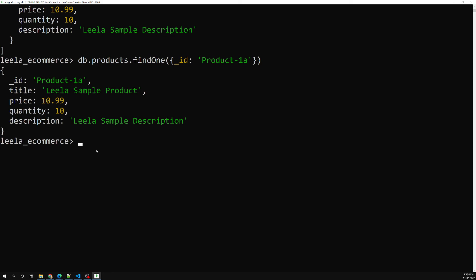So this is how we create a database, create a collection, and create a document in the collection. We have learned commands such as 'show databases', 'show collections', and 'insertOne' to insert a document. When we create a document, the collection is also created automatically. In the next video we'll see CRUD operations in MongoDB. Hope you understood — if you have any doubts please post comments below, and if you like this video please subscribe to my channel. Thank you.